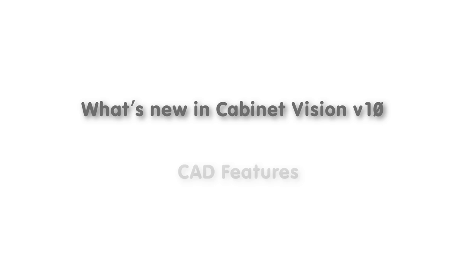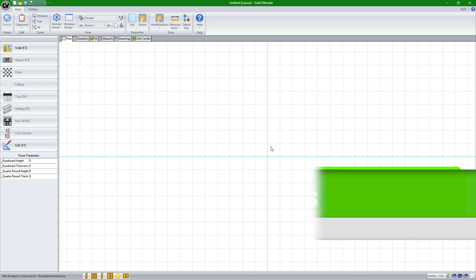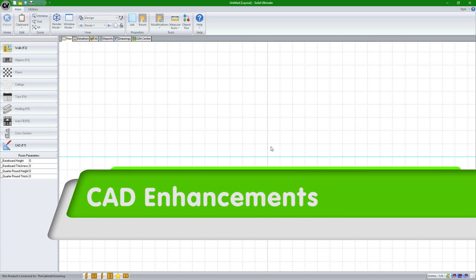Hello and welcome to the What's New in Cabinet Vision Solid version 10 video series. In this video, we'll be looking at all the new CAD features available in Cabinet Vision Solid.